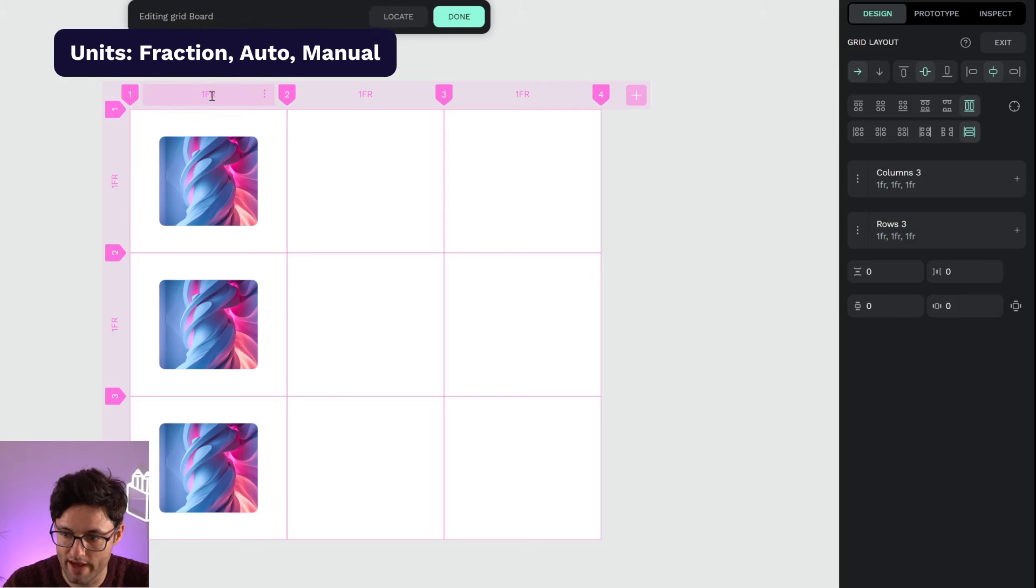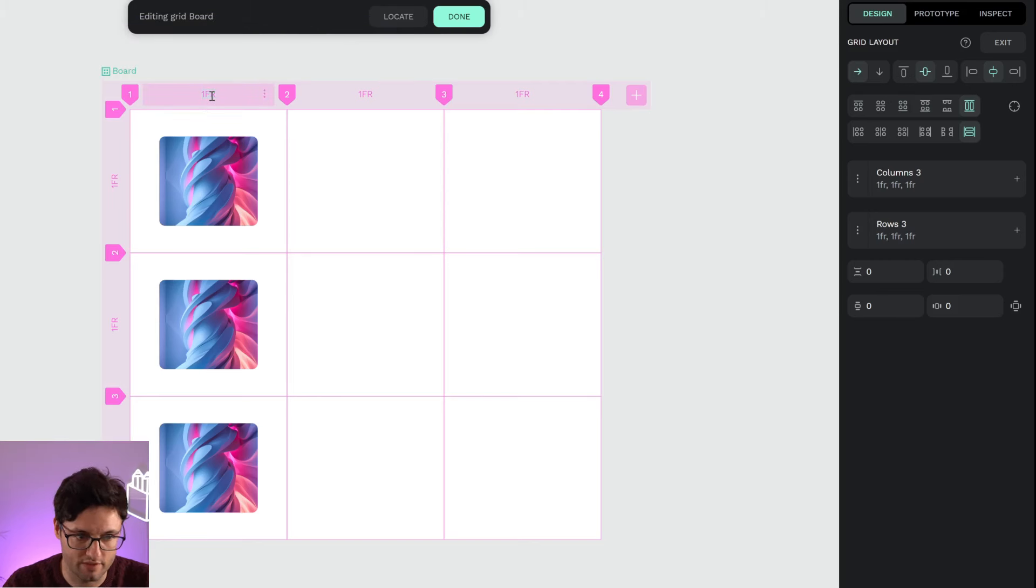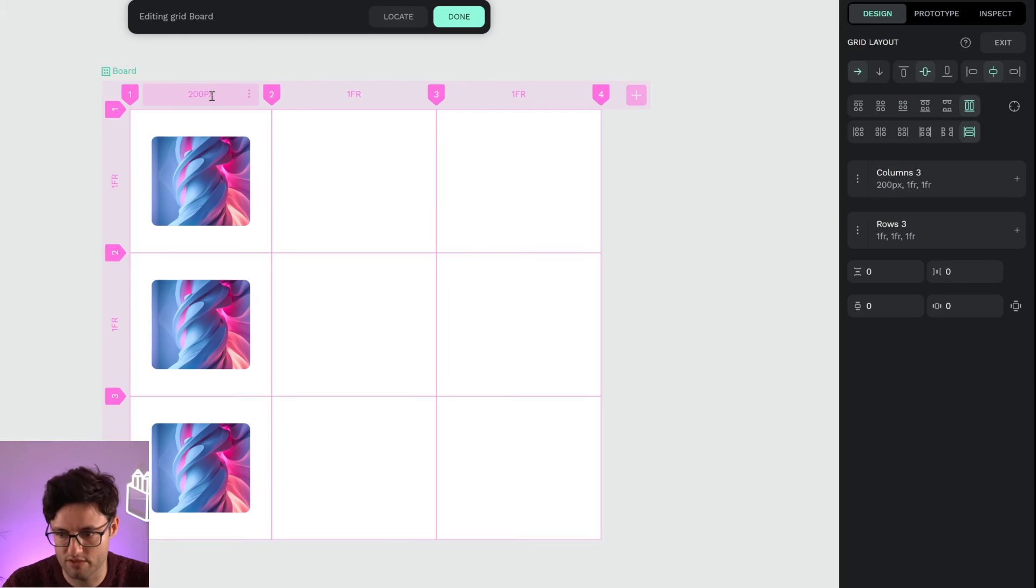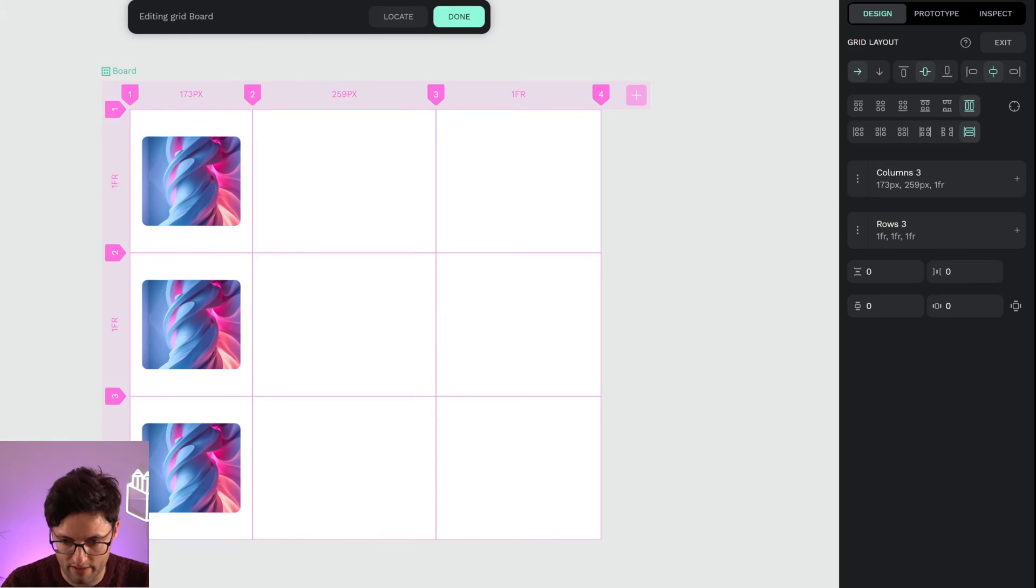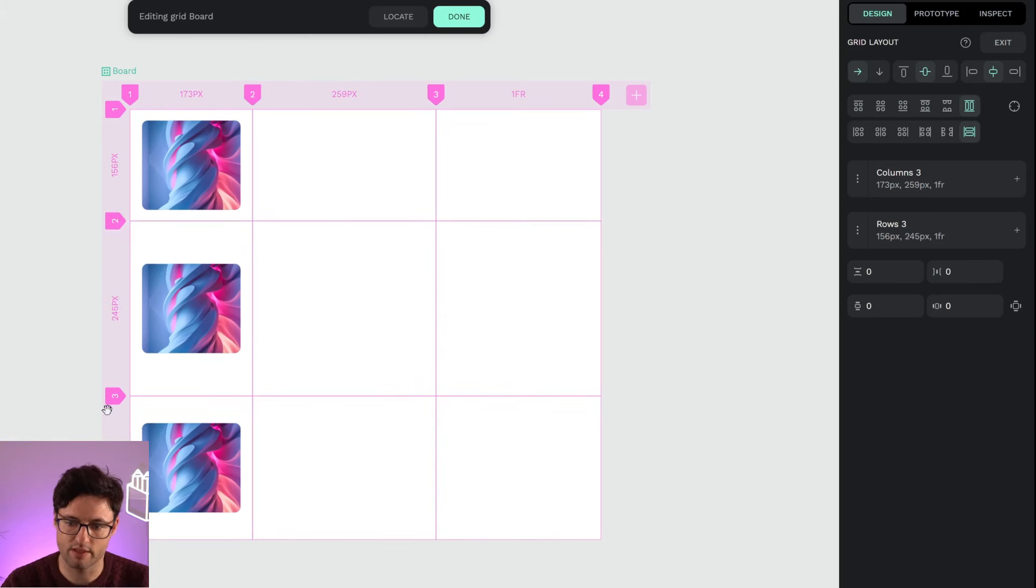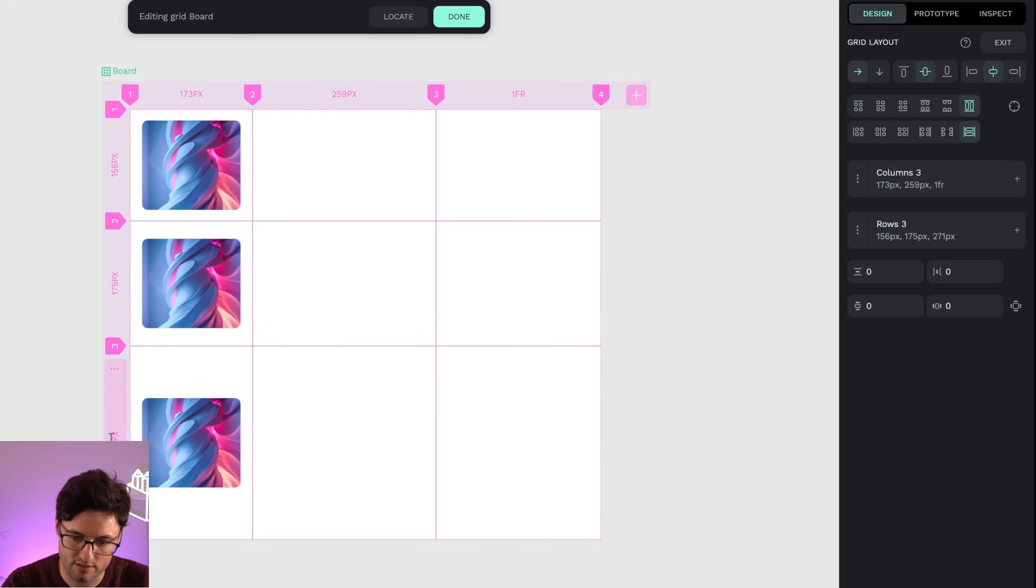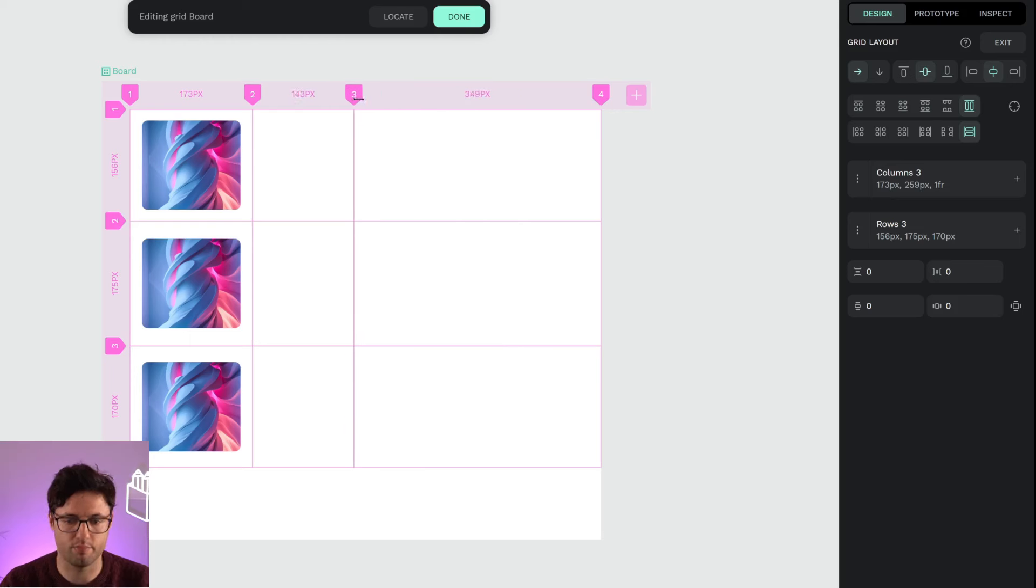As I told you, here we have the fraction units, but I can give them specific pixels. I can select here and input 200 pixels. You can see I cannot readjust by hand. I'm going to make here and there some quick changes by hand. As you can see, as soon as I make the modification, they change to pixels.